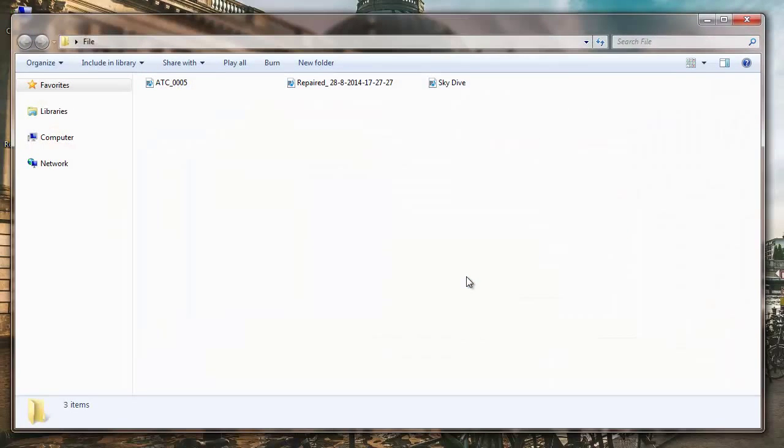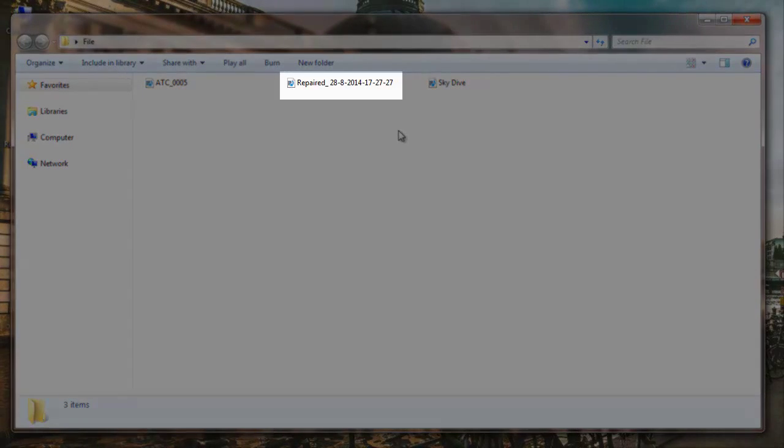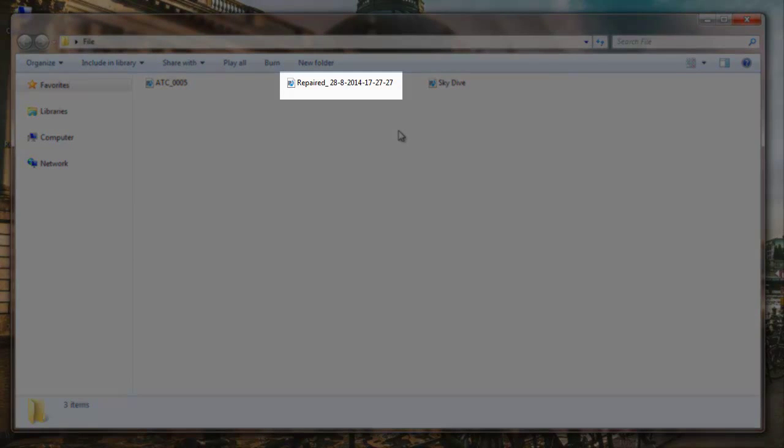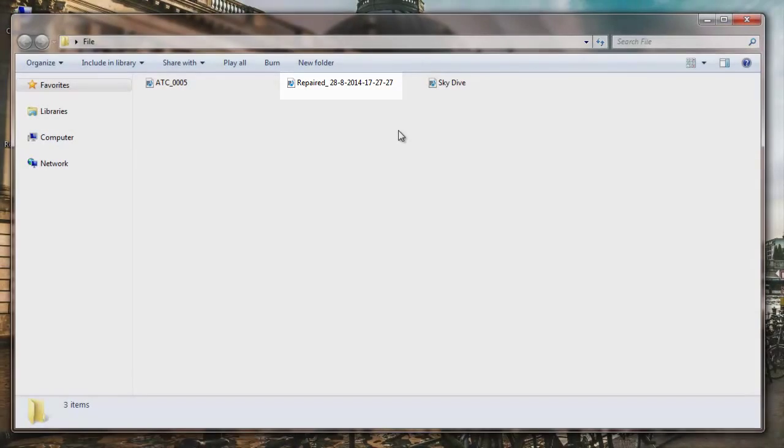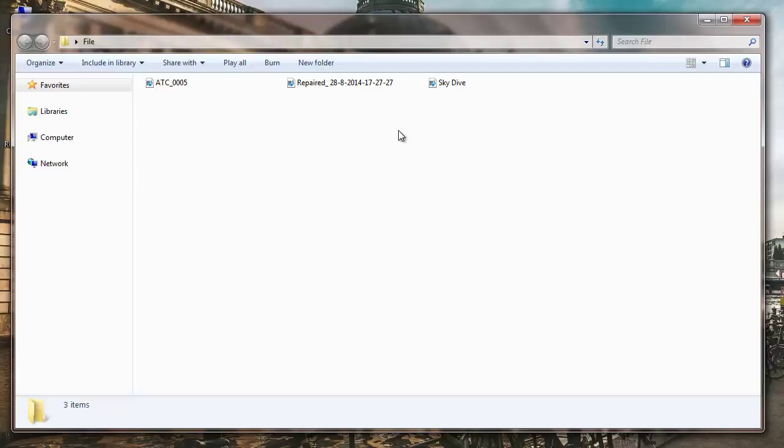The saving is complete and I am taken to the folder where the file is saved. Here is my repaired QuickTime MOV file which is not choppy anymore.